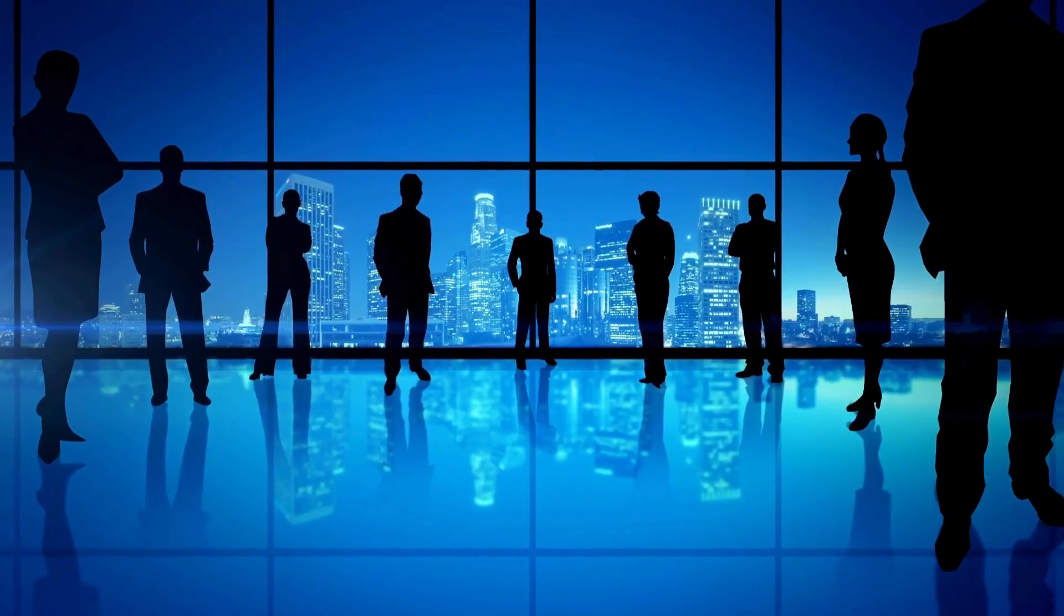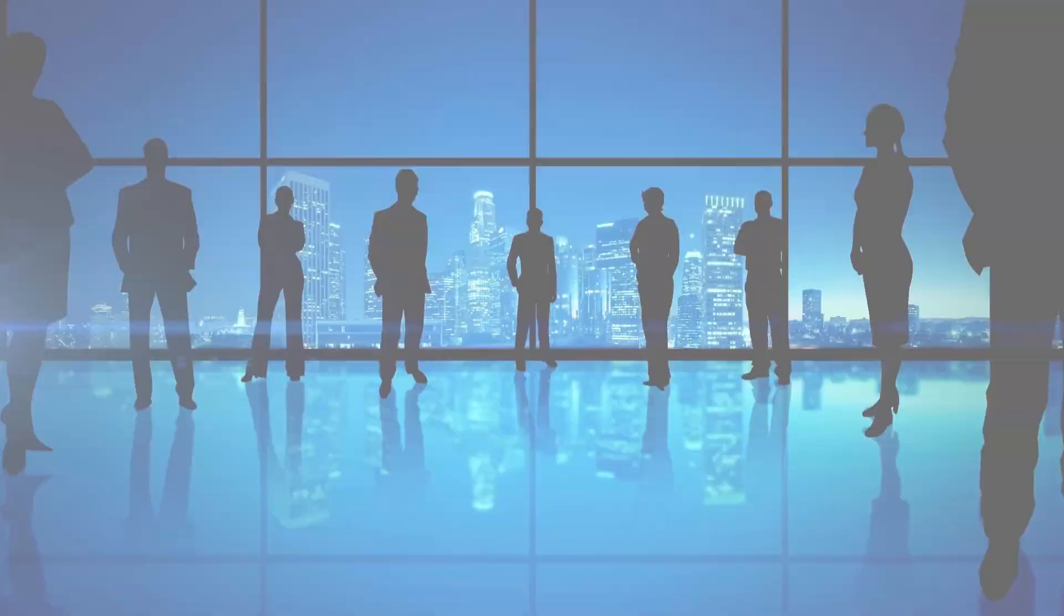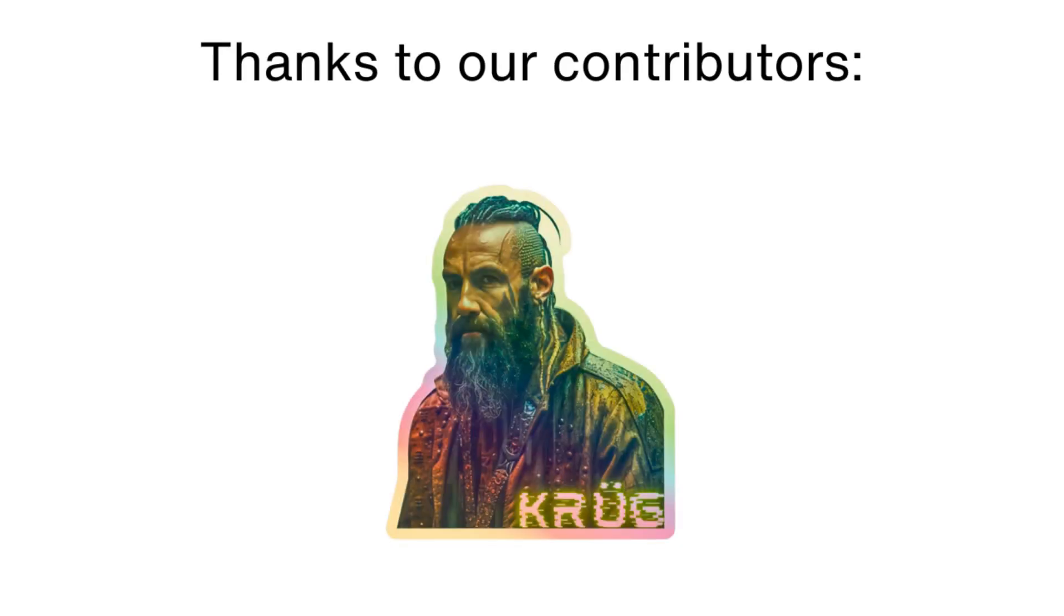Please like the video and if it was useful consider supporting us on Patreon. Thank you for watching and see you later. Goodbye.